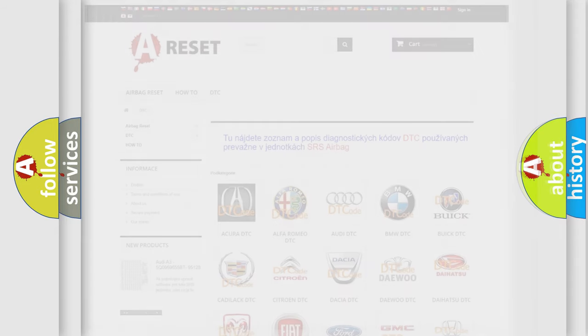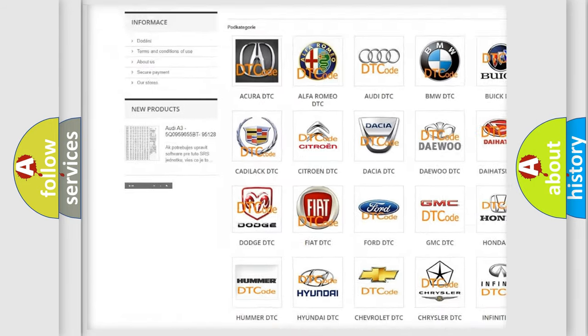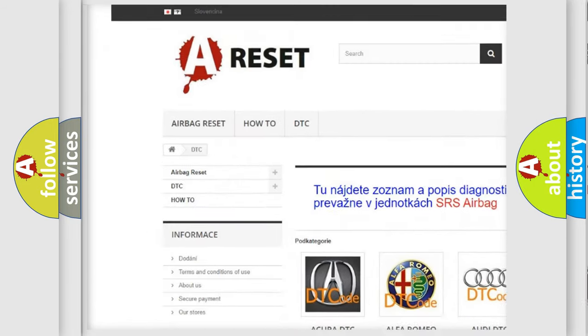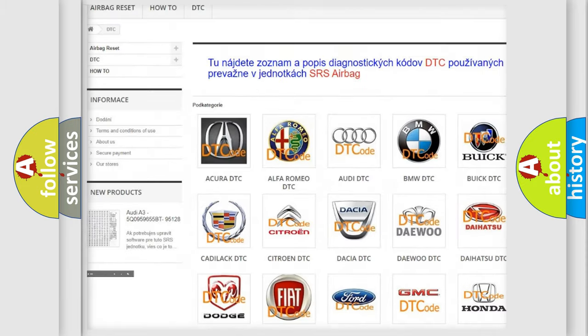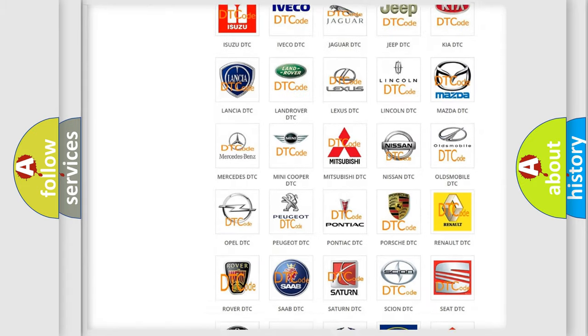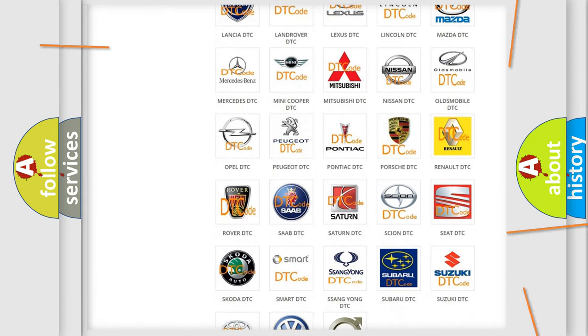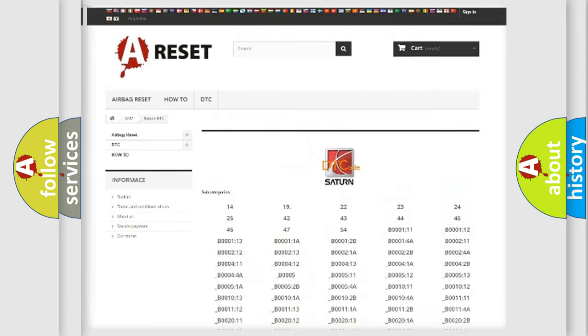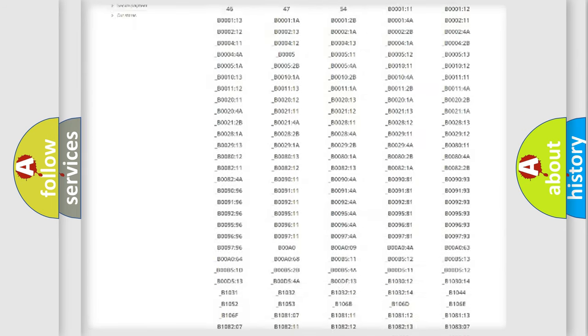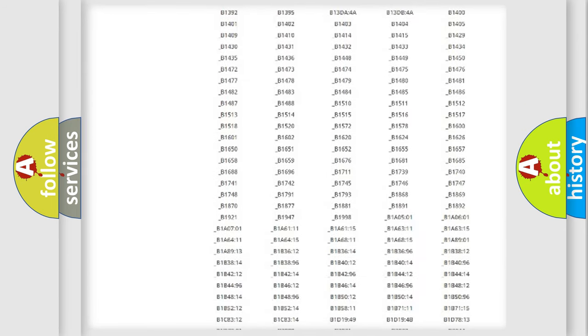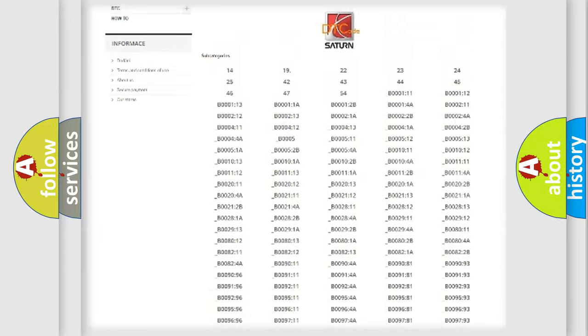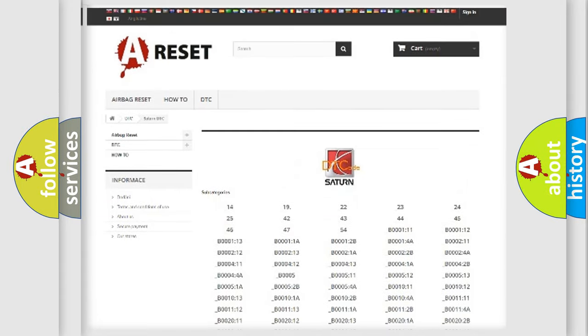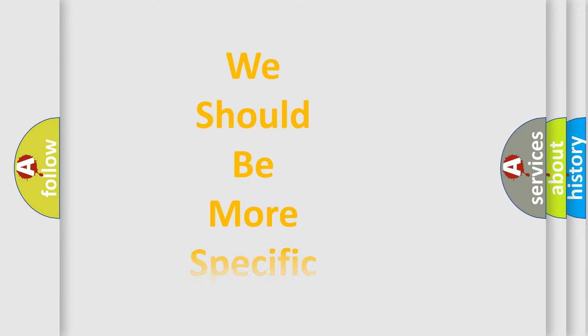Our website airbagreset.sk produces useful videos for you. You do not have to go through the OBD-II protocol anymore to know how to troubleshoot any car breakdown. You will find all the diagnostic codes that can be diagnosed in a SAT and vehicles. Also many other useful things. The following demonstration will help you look into the world of software for car control units.